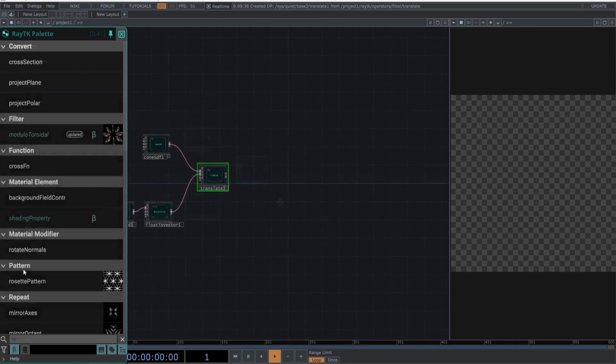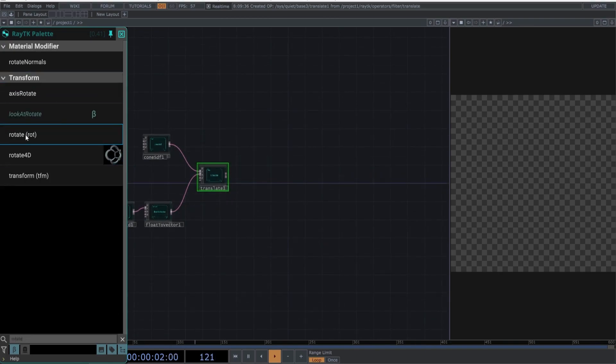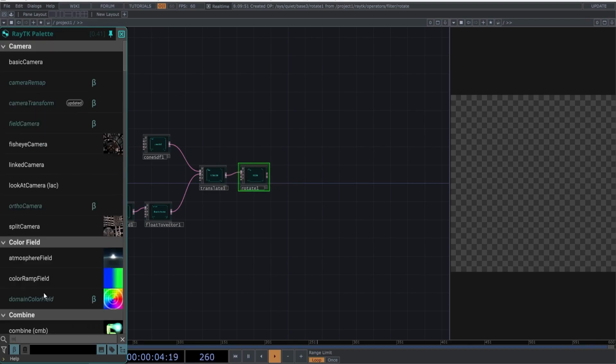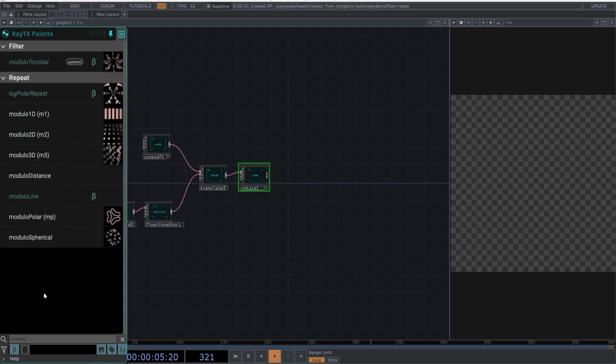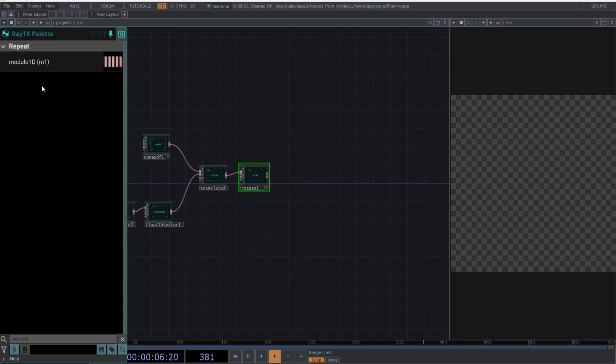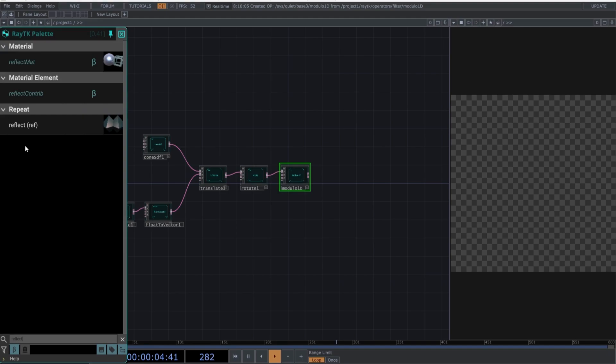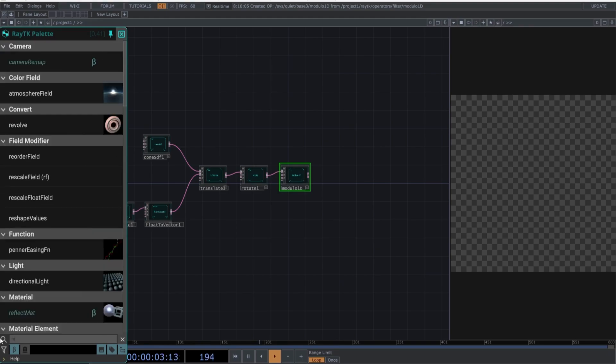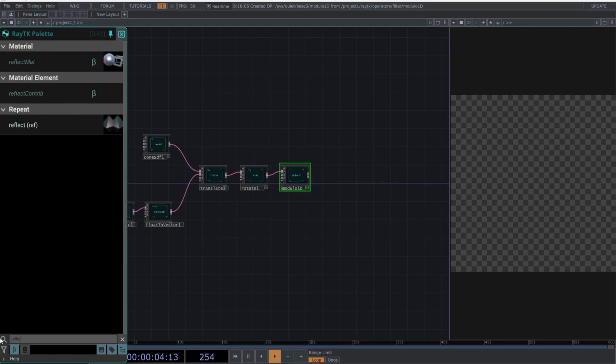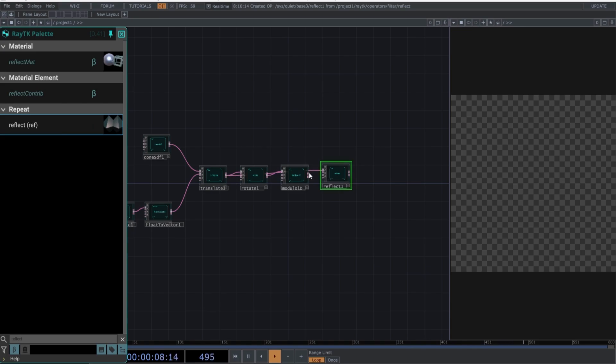Add a rotate, then create a Modulo 1D. This operator efficiently generates an endless series of input copies, eliminating the need for separate calculations for each instance. Next, create a Reflect operator. This works similarly to the mirror top in Touch Designer.